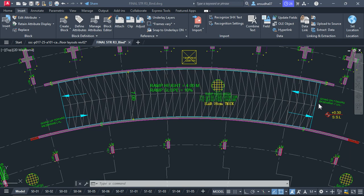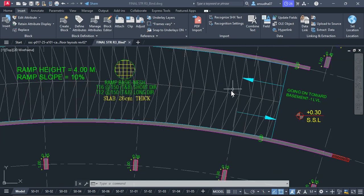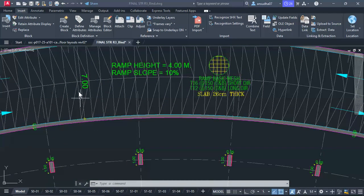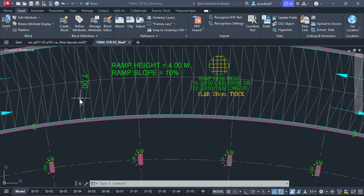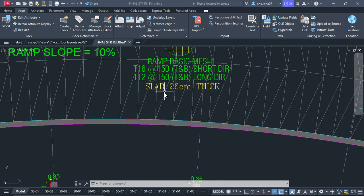For calculating the concrete quantity in meter cube, we need area and thickness. The width here shows 7 meter, that is for two ramps. We will take half of this as width of the ramp. Therefore the width will be 3.5 meter and thickness given 26 centimeter. Now we have width and thickness.